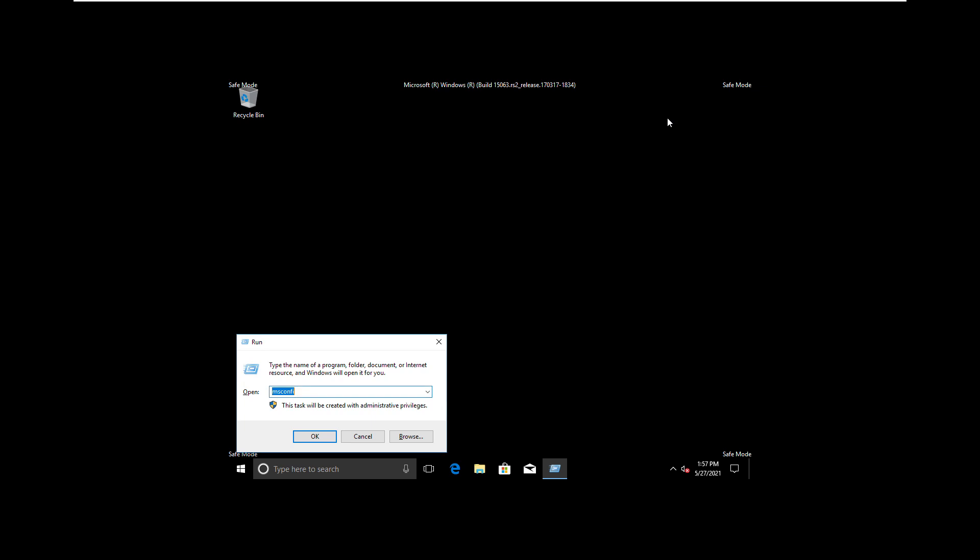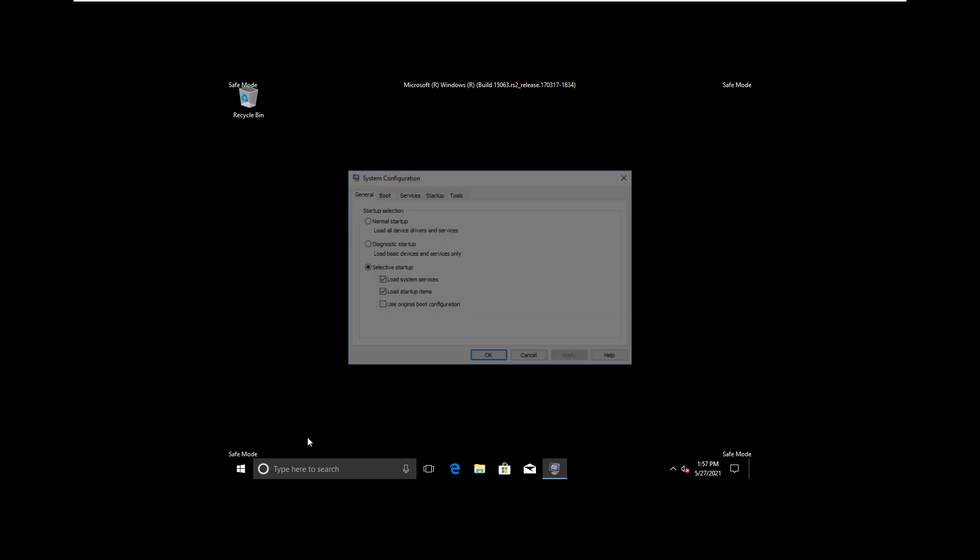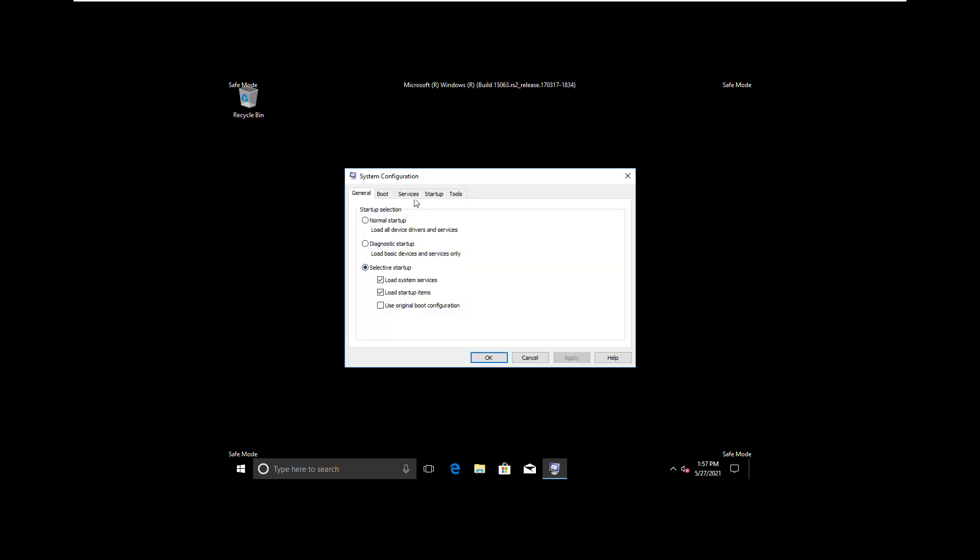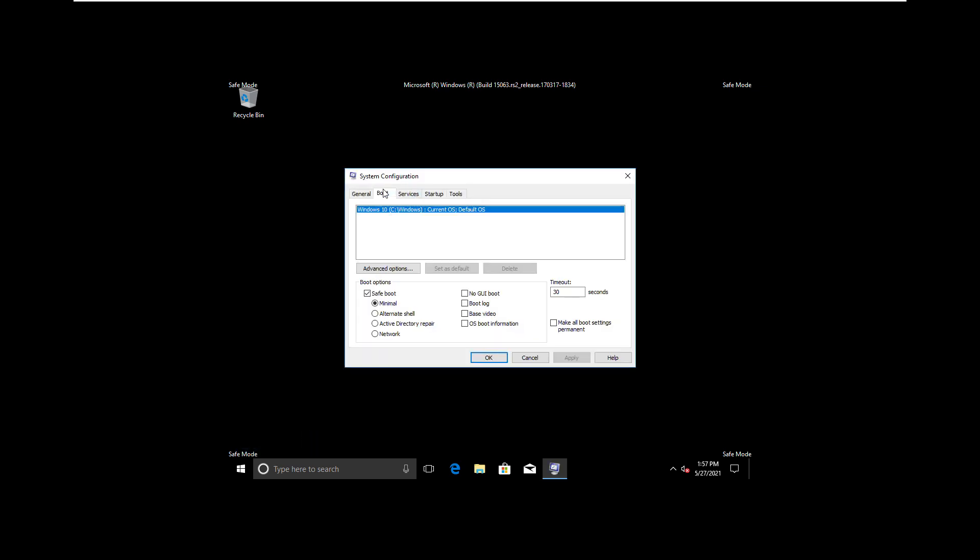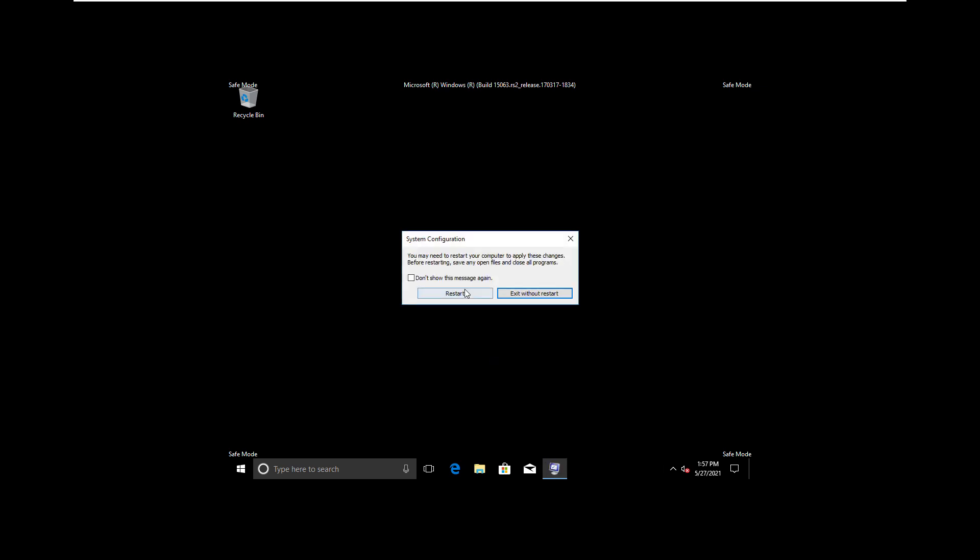Before restarting, let's open MSConfig again. Press Windows key and R key together, then type msconfig. Go to the Boot tab again and disable Safe Mode. Apply it and click OK. Click Restart to restart into normal mode.